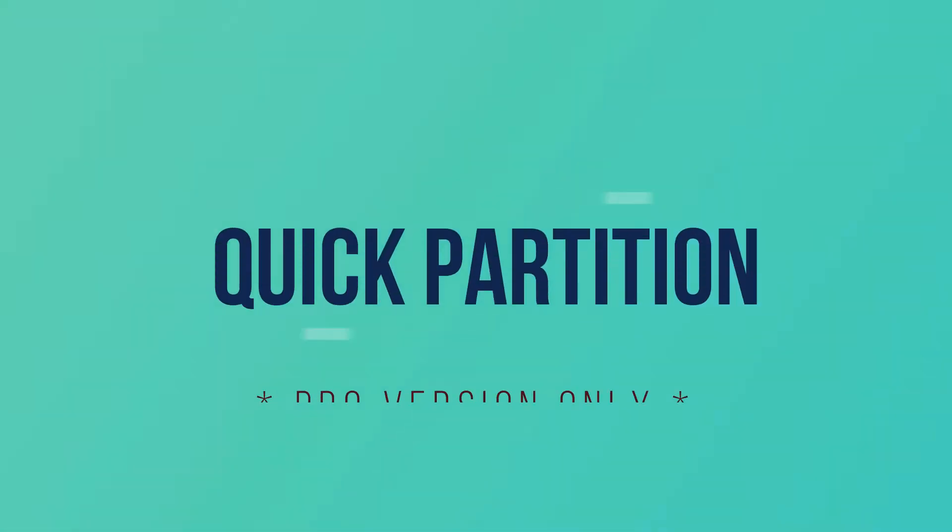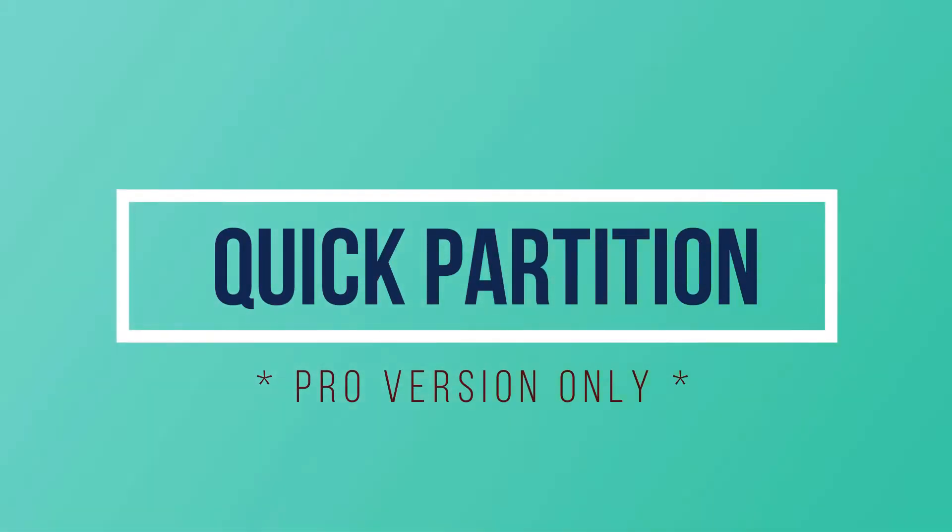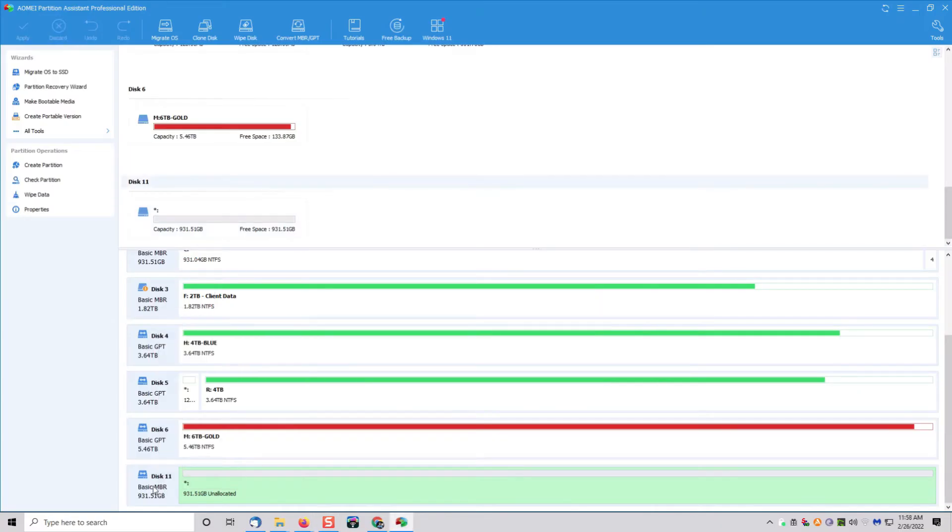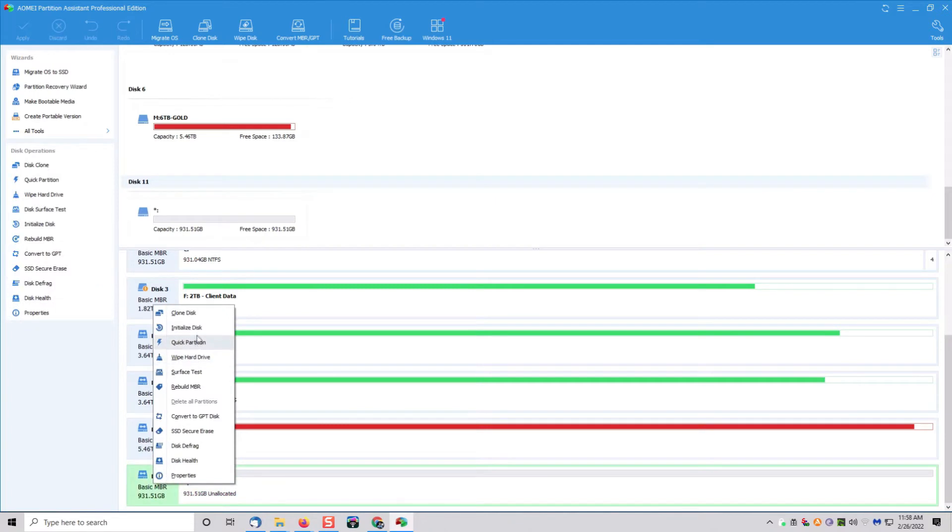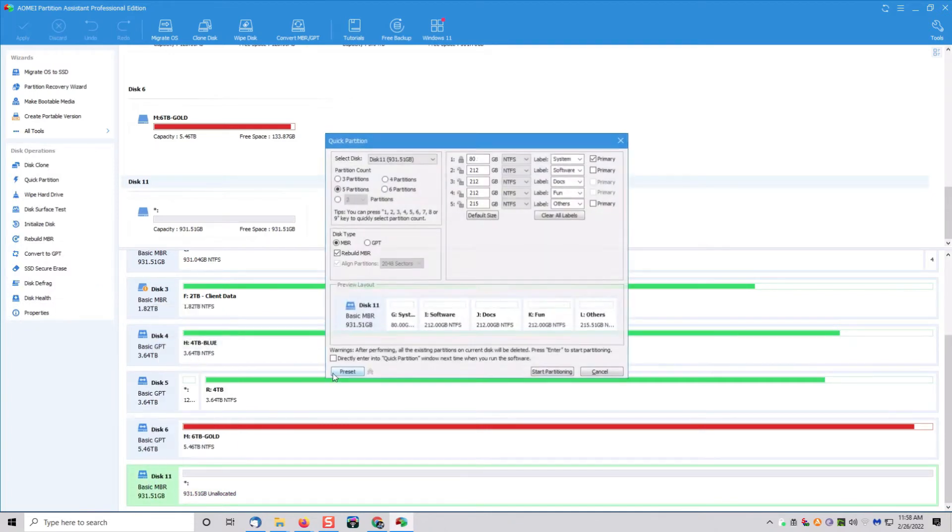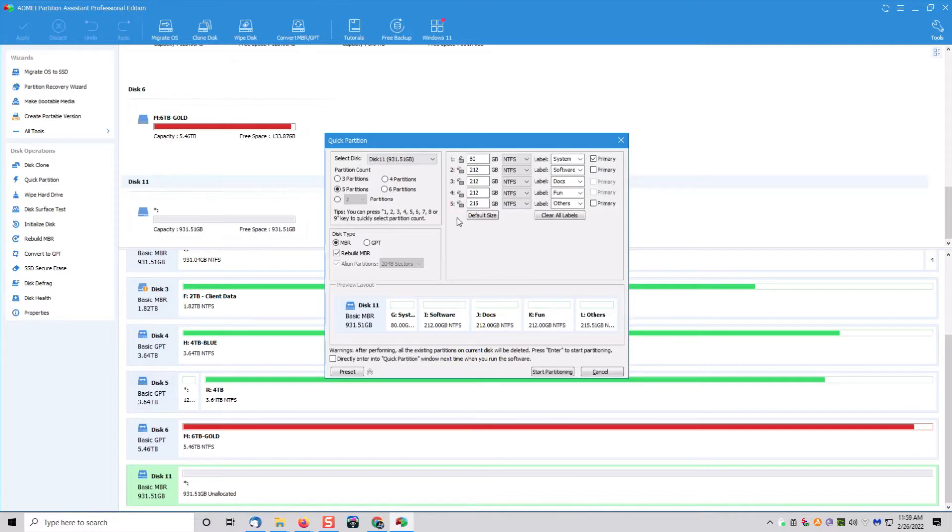Next up is a pro feature for the software. It's called Quick Partition, and this is really handy for tech people where you have one drive and you need to separate it into multiple partitions all at once without having to do it manually. It's just a time saver. You could do this all individually for free in the regular version. It is a neat utility for those of us who do this for a living.